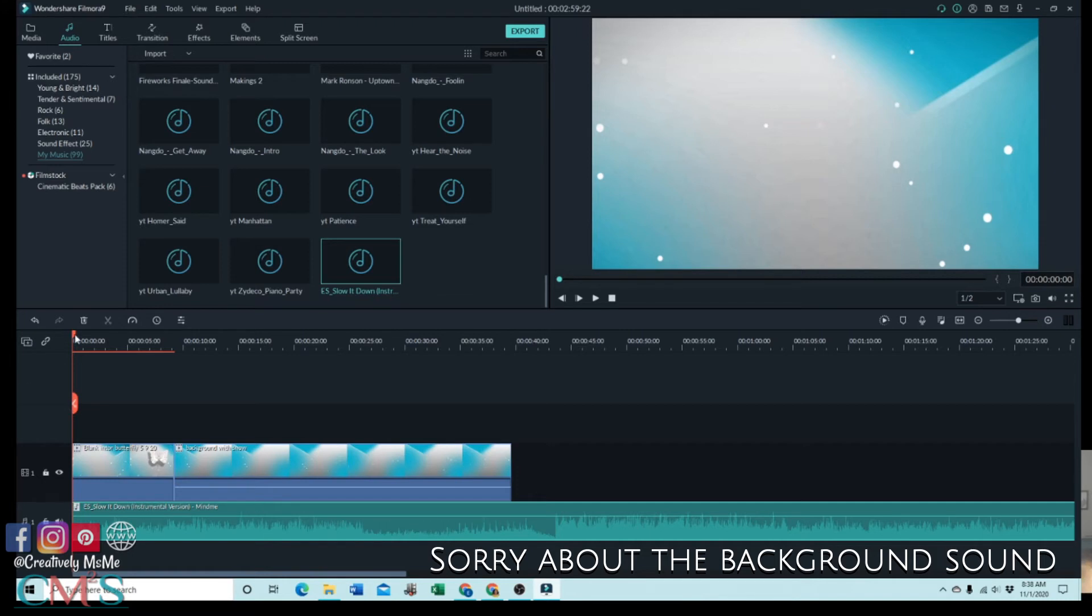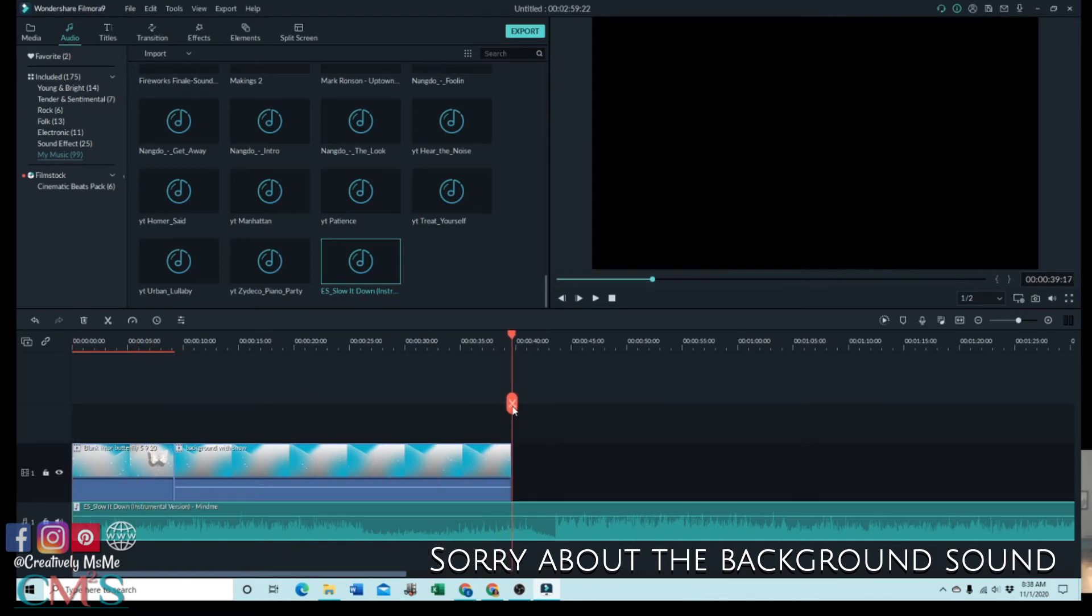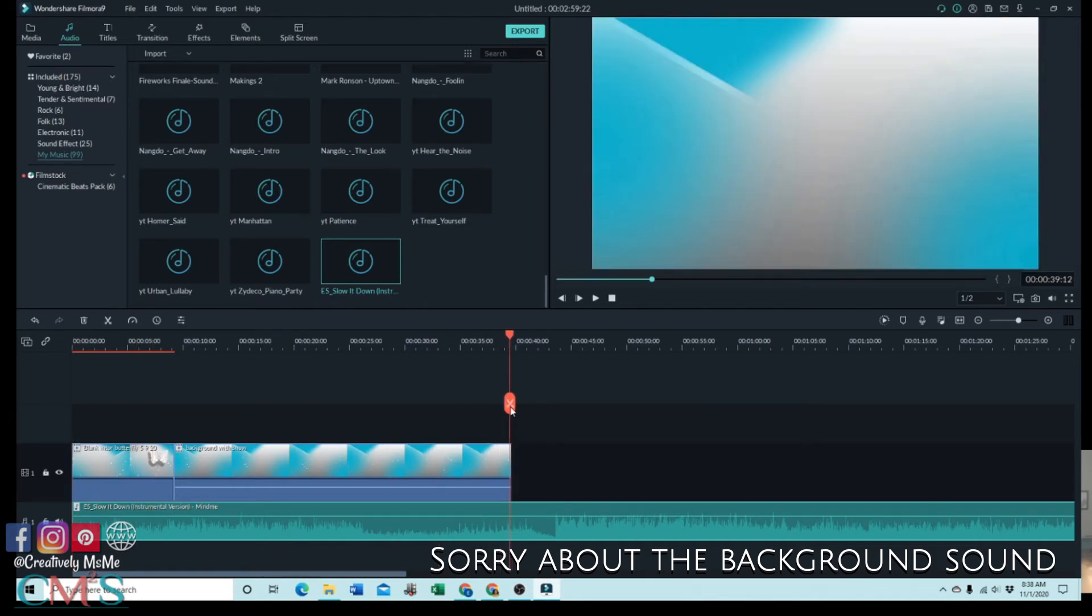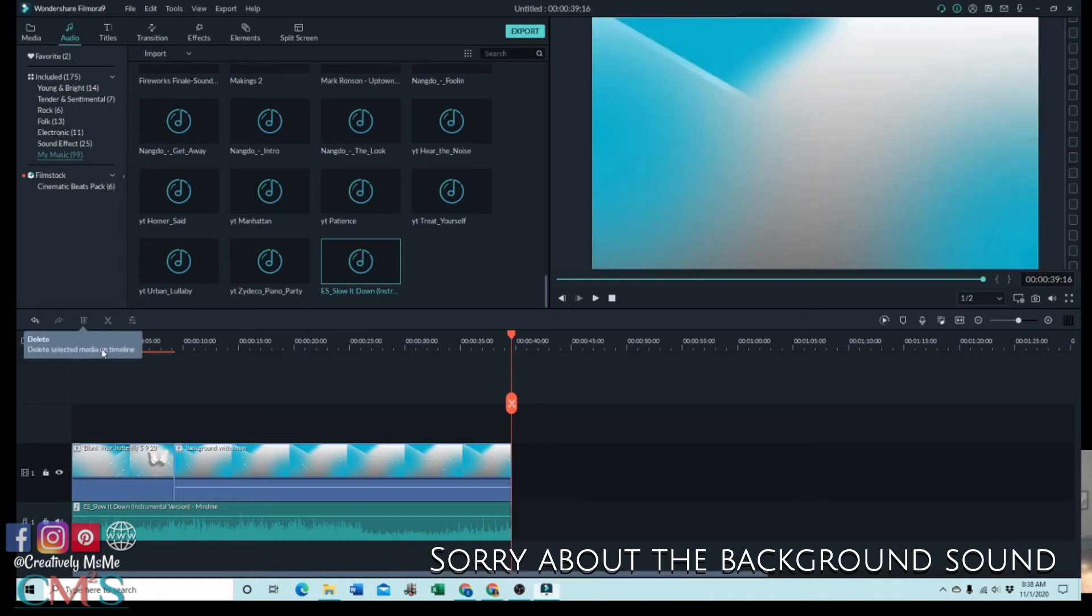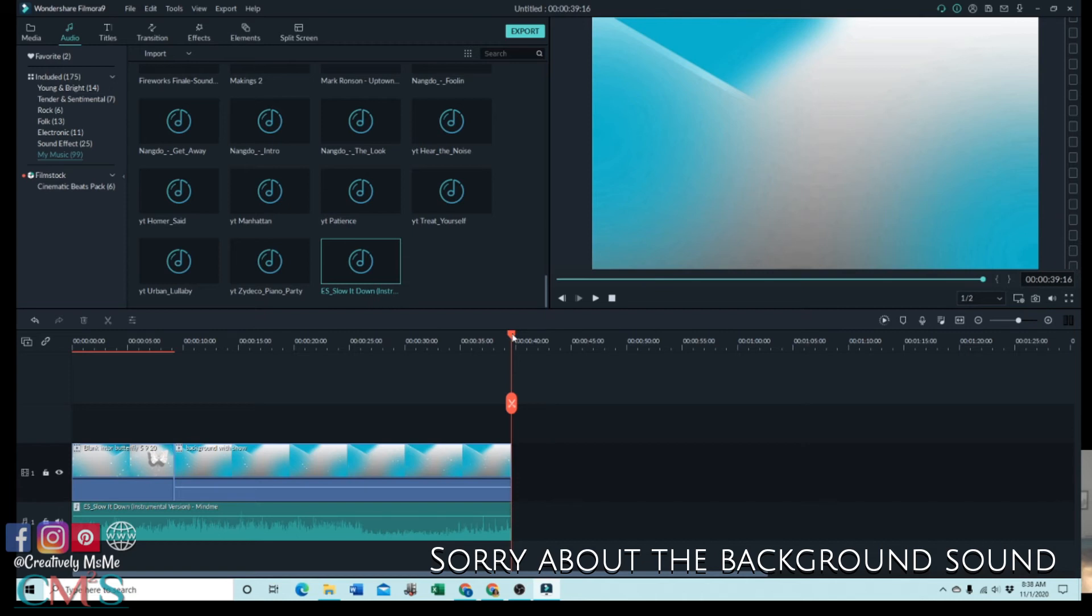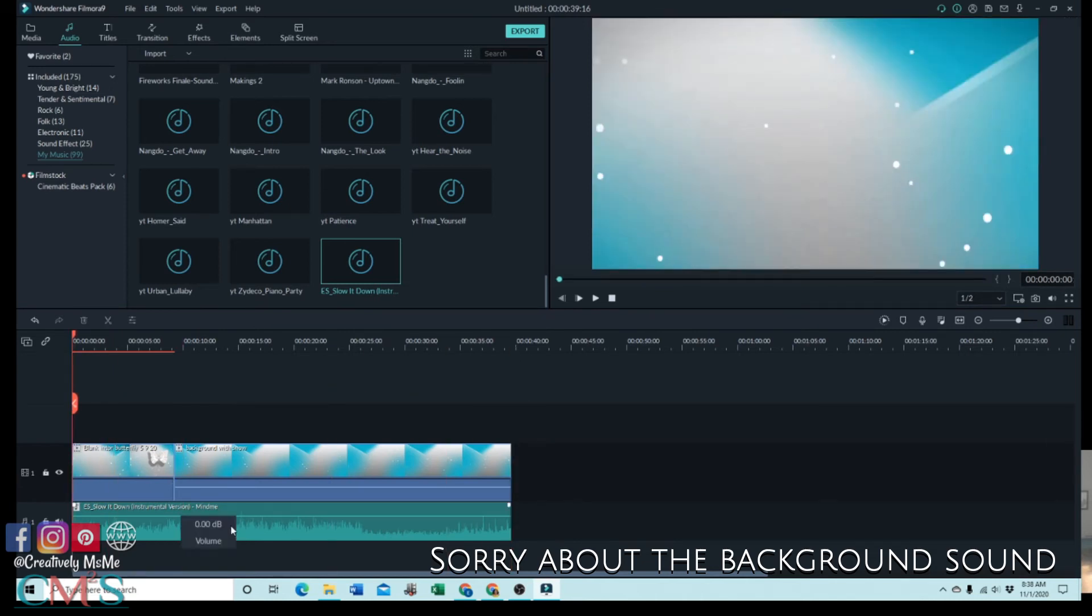Now to edit even more, I go down to the end of my film and I cut it because it's too long, and put that in the trash. Now here where the music is, sometimes the music when you download it is too loud, so let me play it.